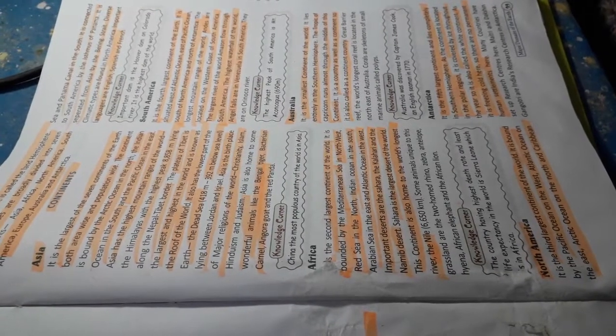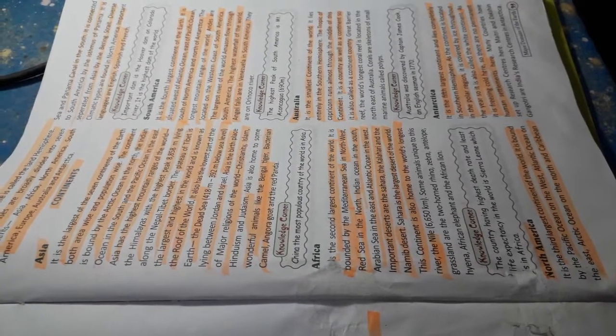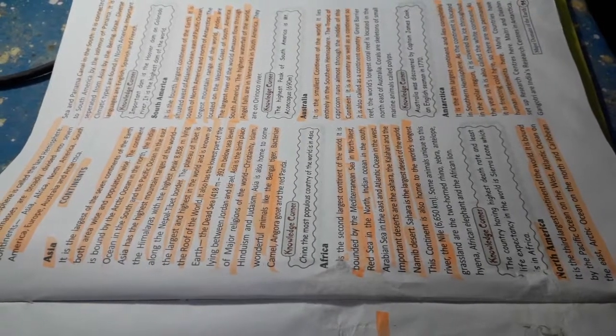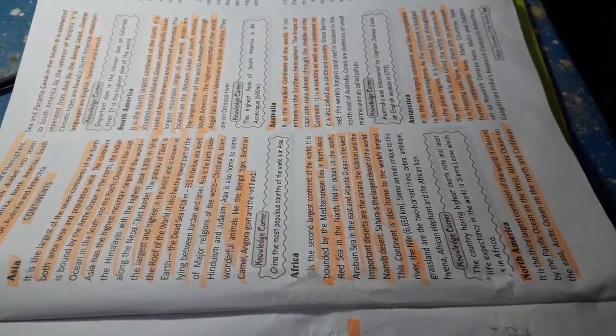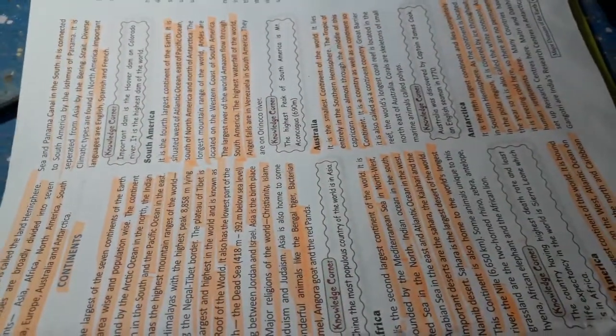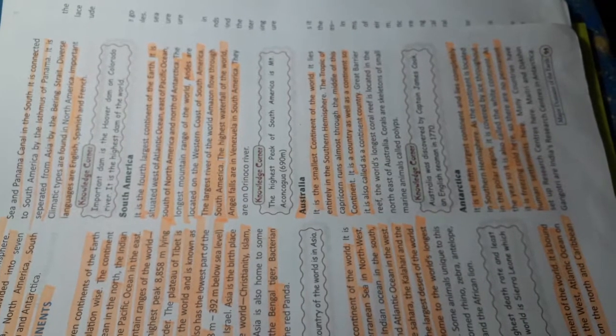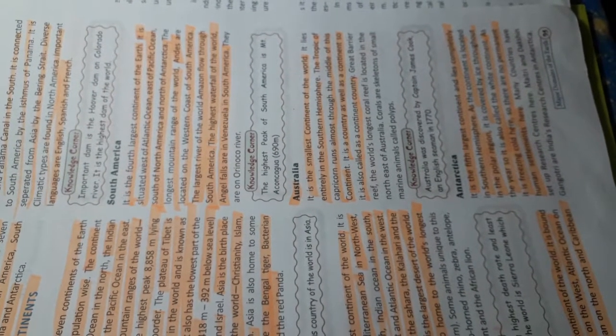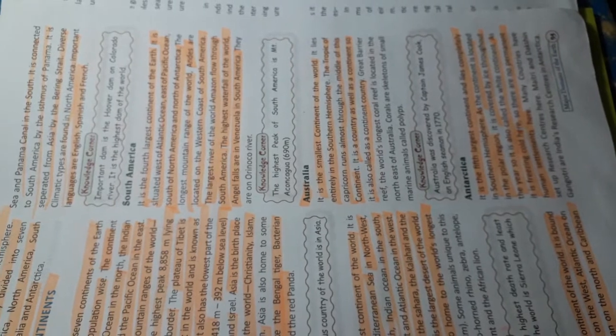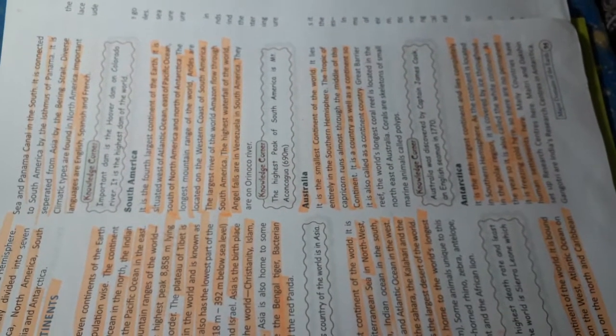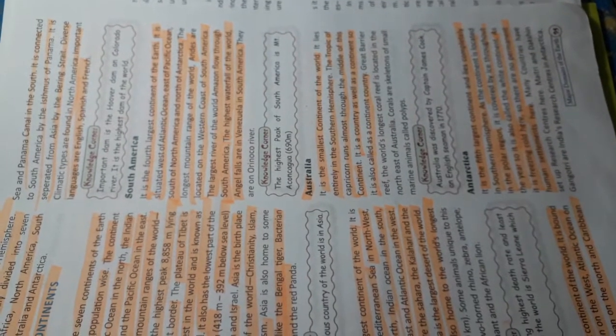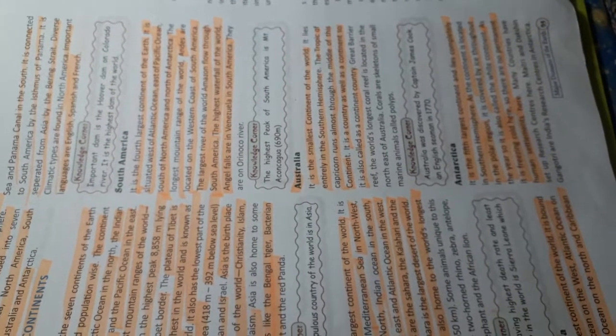North America. It is the third largest continent of the world. It is bound by the Pacific Ocean on the west, Atlantic Ocean on the east and Arctic Ocean on the north. It is connected to South America by the Isthmus of Panama and separated from Asia by the Bering Strait. Diverse climatic types are found in North America. Important languages are English, Spanish and French.